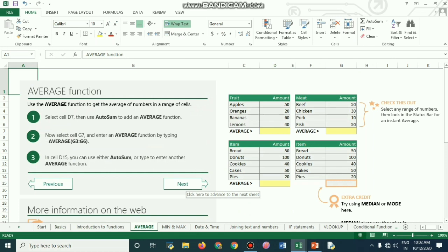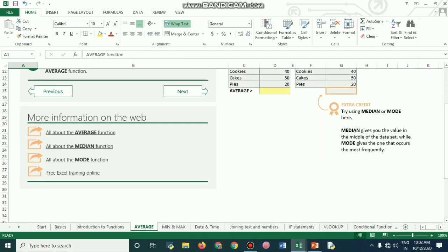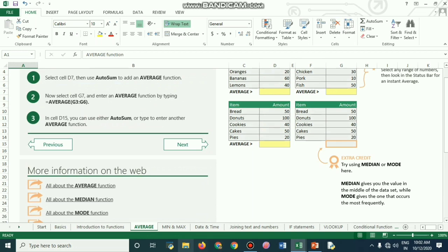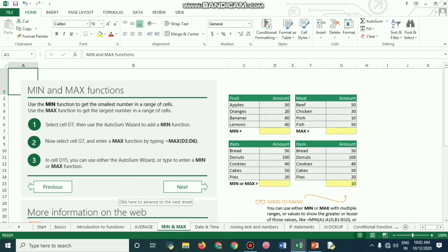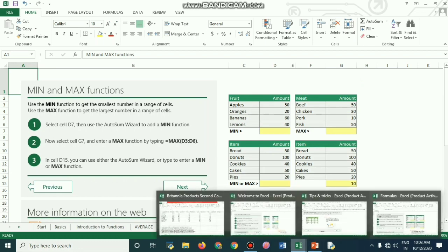A function or formula always starts with an equal to sign. Here you enter =AVERAGE(G3:G6). The maximum and minimum functions are also available, and in the last class we covered all these functions.